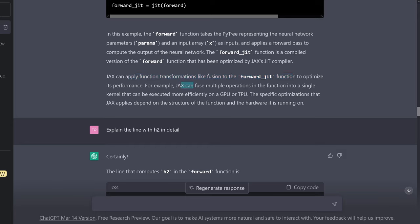JAX can apply function transformations like fusion to the forward_jit function to optimize its performance — it can fuse multiple operations into a single kernel and execute it on a GPU or TPU.